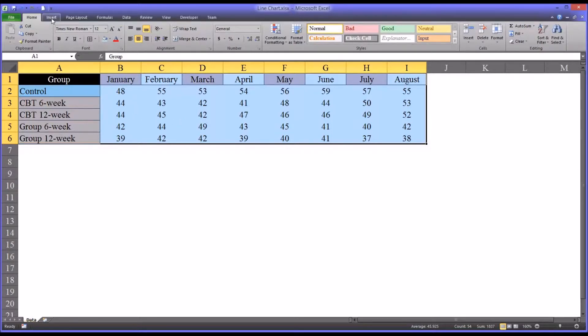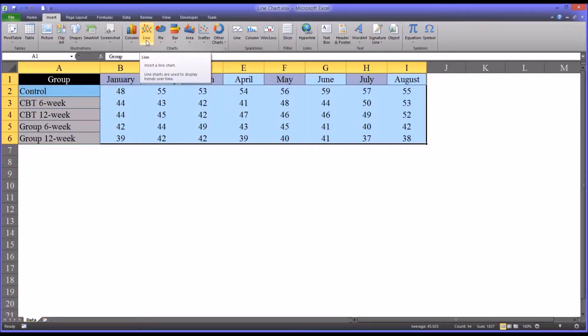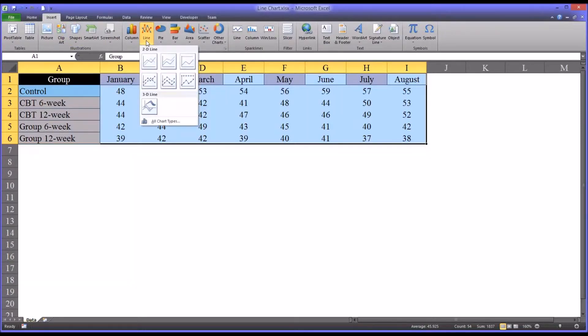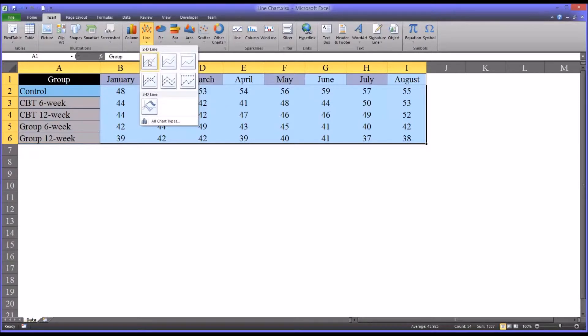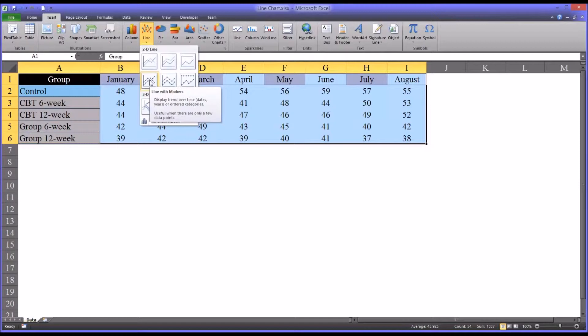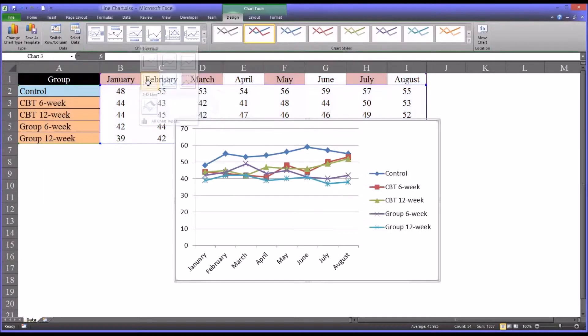And we'll move to insert on the top menu, and line. And we have a few choices here. The two that make the most sense would be either a line chart or a line with markers. Now the line with markers works a little better when you have few data points. And we only have eight data points, so I'm going to go with that, line with markers.